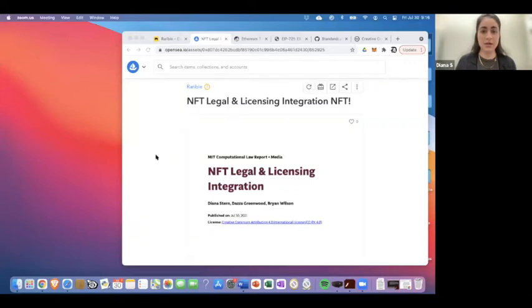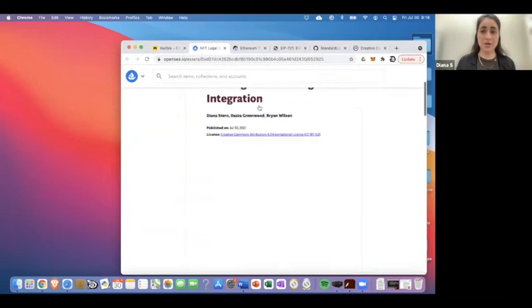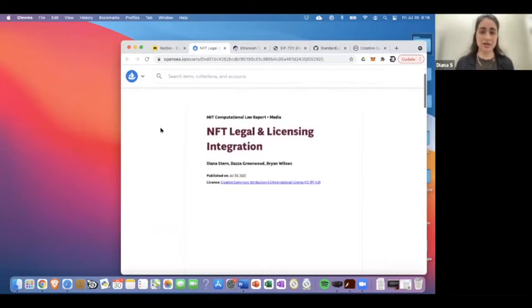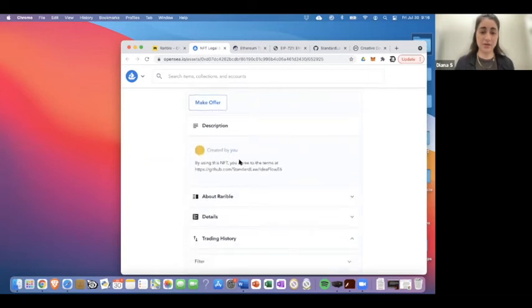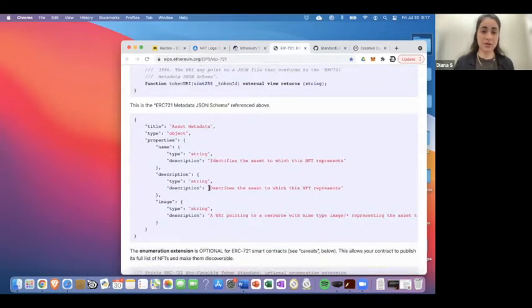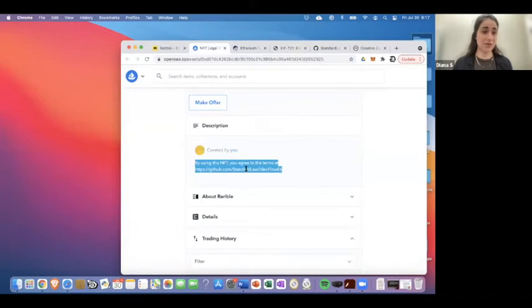We minted on Rarible, and now we're on OpenSea with my MetaMask wallet connected. It's showing me: 'You have this legal and licensing integration NFT here.' If we go down to the description field, we have the language we included at minting. This is the benefit of standardization — if you go to the ERC-721 standard, this description field is part of the standard. So most NFT marketplaces are going to display that field, which is where your licensing terms are.